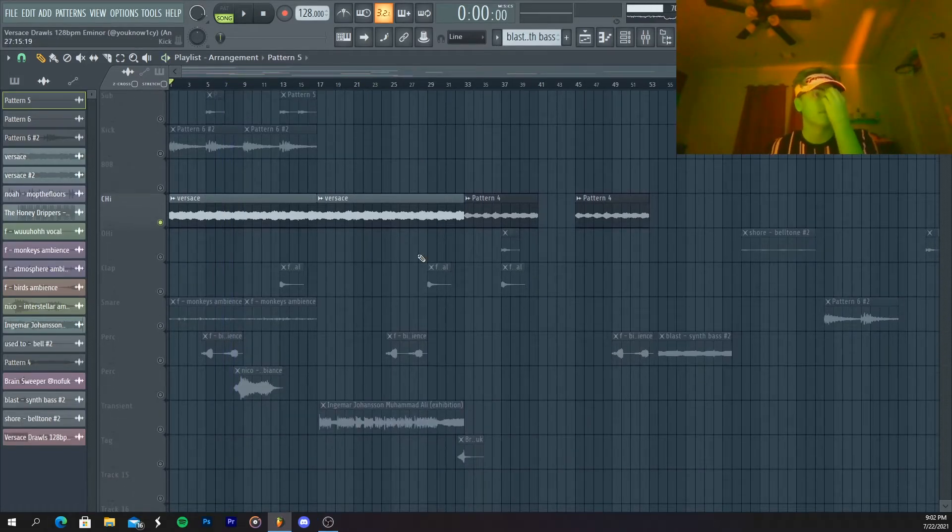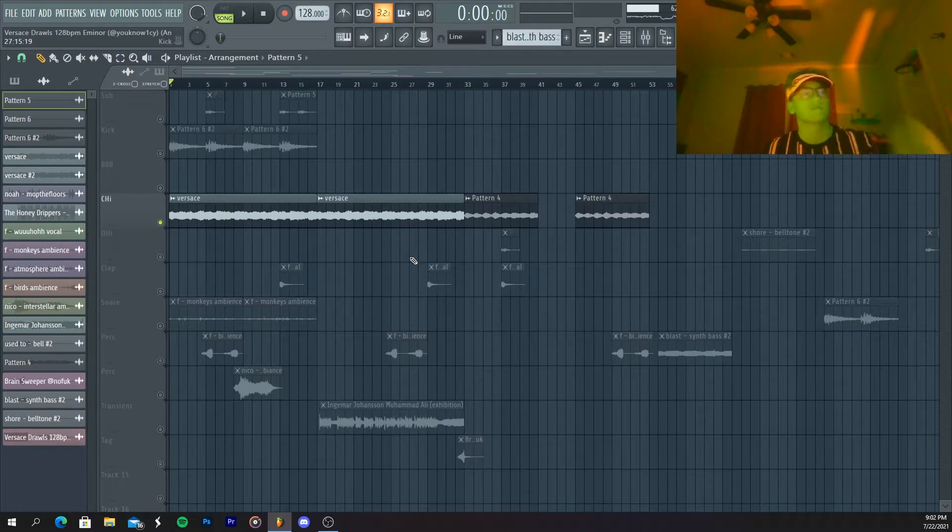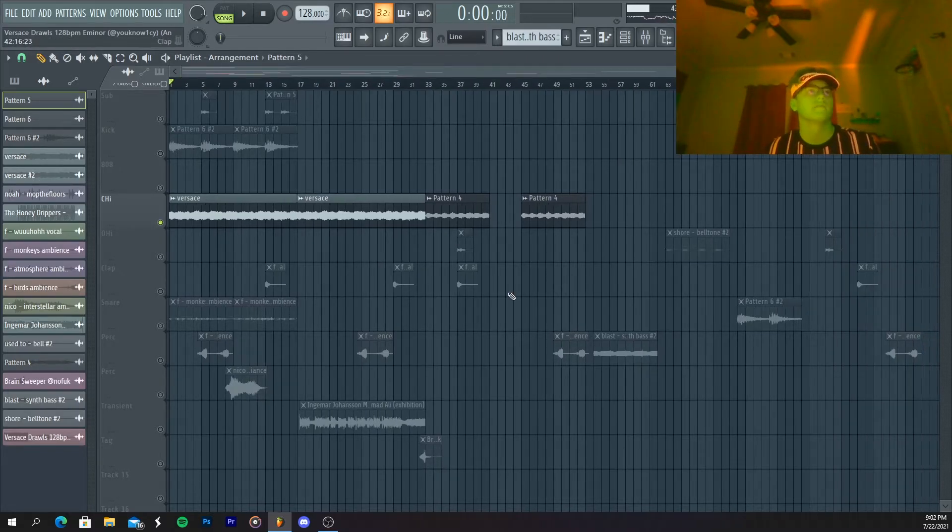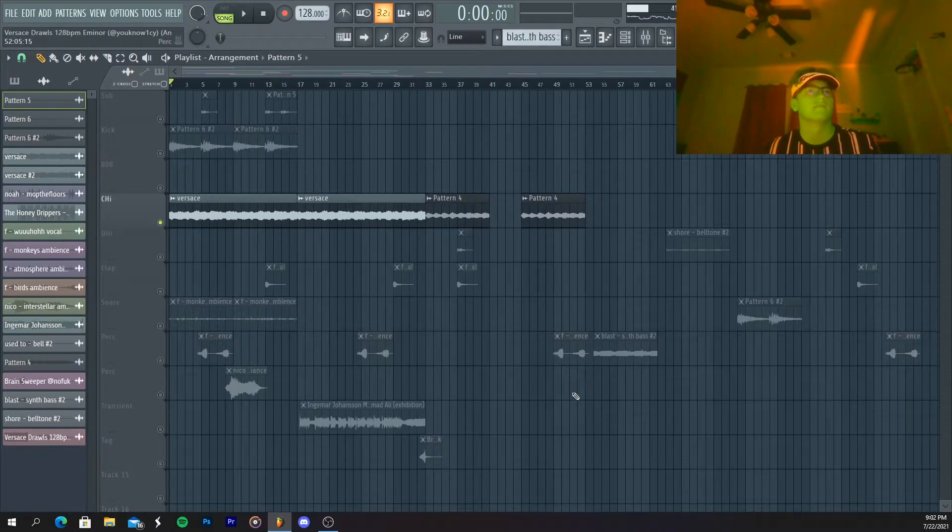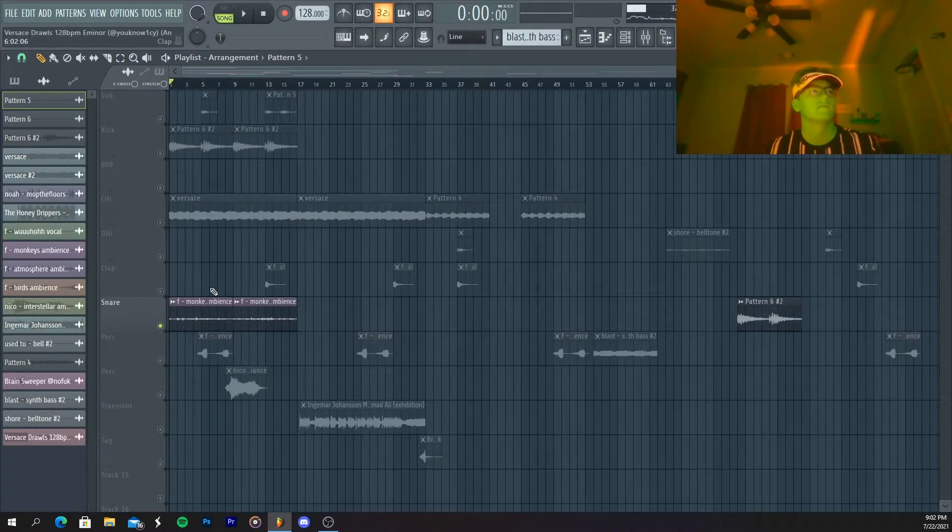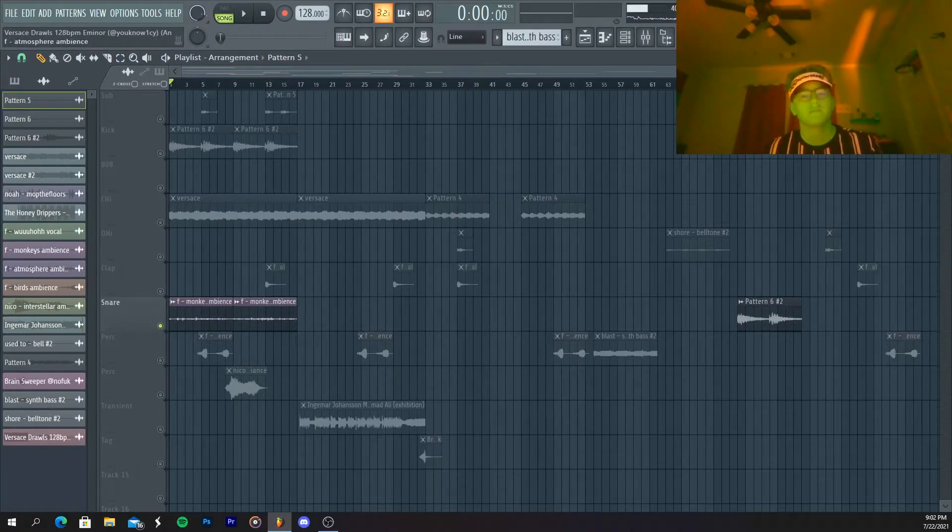Okay, so now I'm gonna move on to the second part of the sample. This is kind of just layering it and filling it all out. So first I added this little ambience sample.